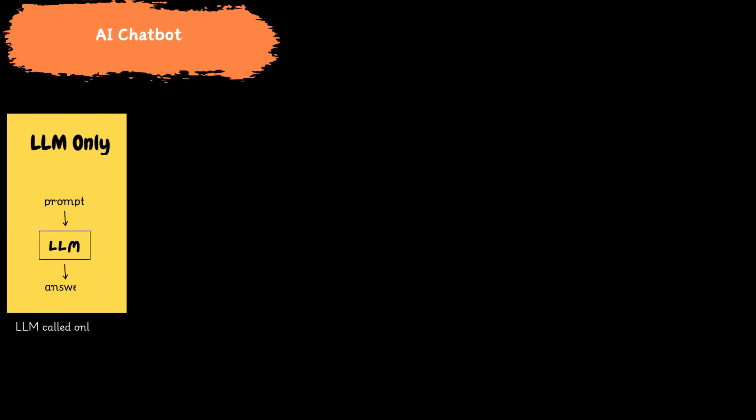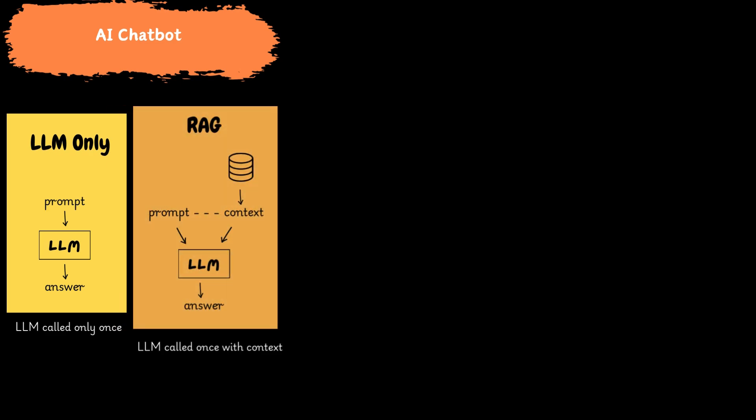The debate surrounding AI chatbots and AI agents is heating up within the AI community. Simple AI chatbots rely on directly querying a large language model to generate responses based on its pre-trained knowledge. These chatbots have limitations in understanding context.